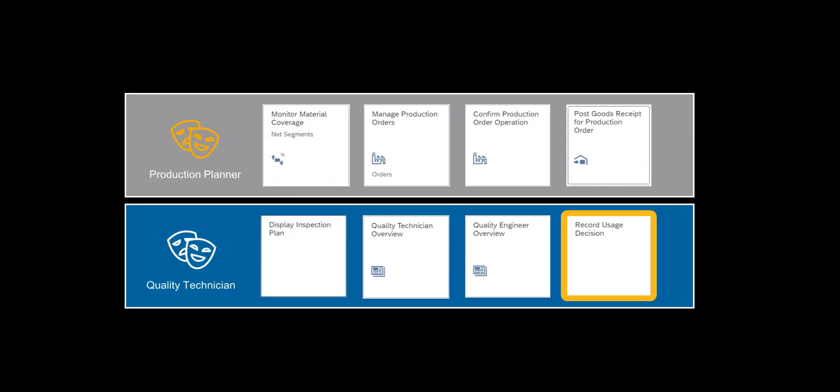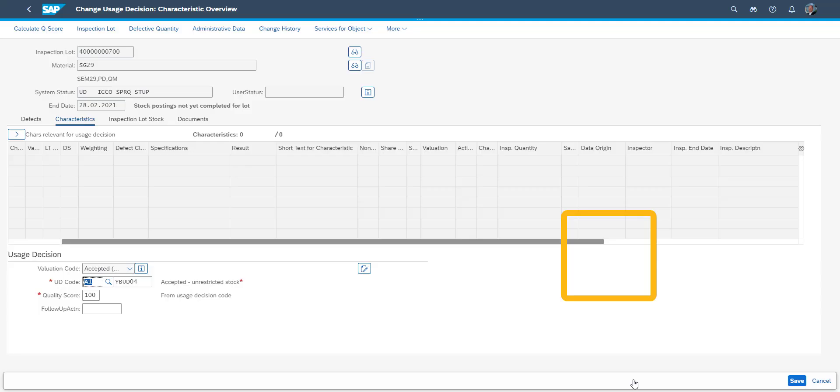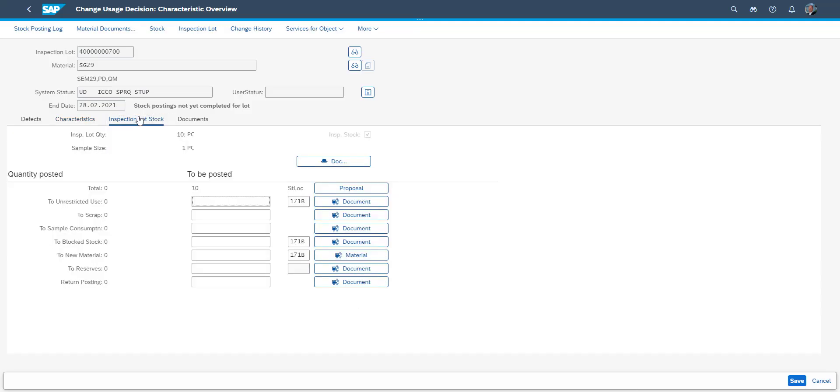In our final step, which can be automated, we move our stock from in quality inspection to unrestricted used stock. The system proposes the stock posting based on the usage decision made previously. When saving, the process is complete.